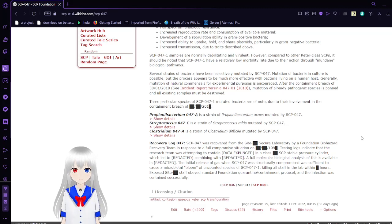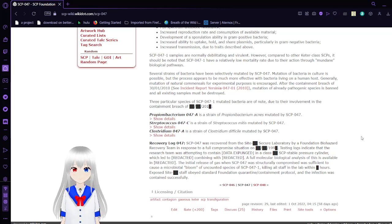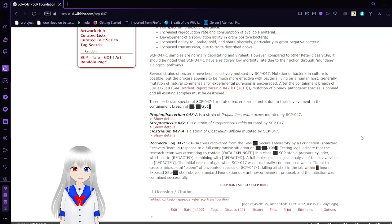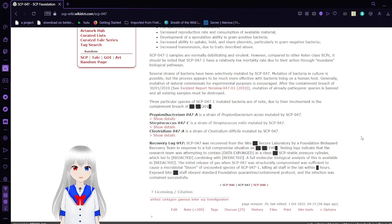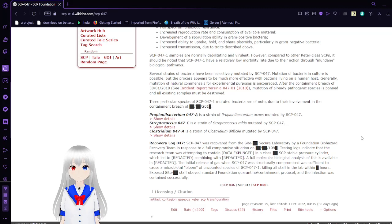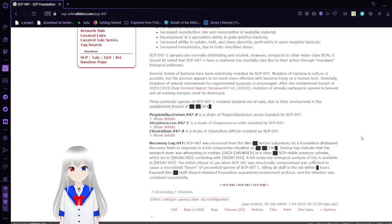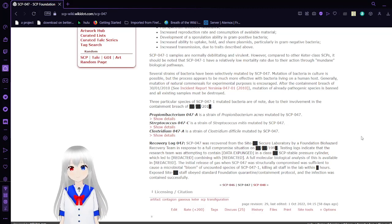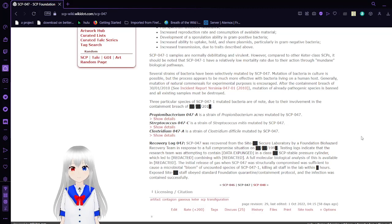The specifics of SCP-047-1 species are dependent on the base bacterium from which it is derived. There are several characteristics which appear to be generally consistent across all cases of SCP-047-1 mutation: enhanced survivability in the bacterium's natural environment, full-spectrum antibiotic resistance, increased reproduction rate and consumption of available material, development of sporulation ability in gram-positive bacteria, increased ability to uptake, hold, and share plasmids particularly in gram-negative bacteria, and increased transmission due to traits described above. The SCP-047-1 samples are normally debilitating and virulent. However, compared to other Keter-class SCPs, it should be noted that SCP-047-1 have a relatively low mortality rate due to their action through mundane biological pathways.